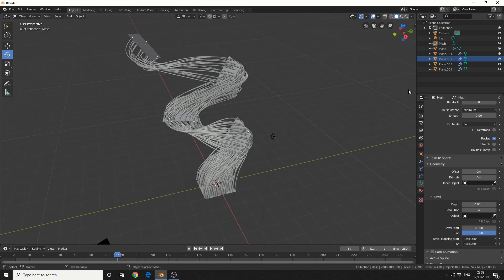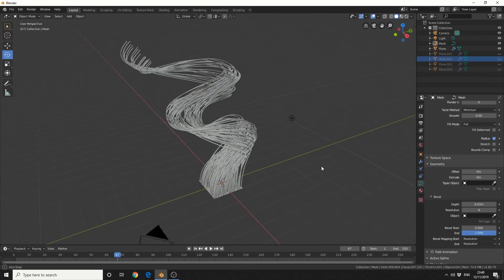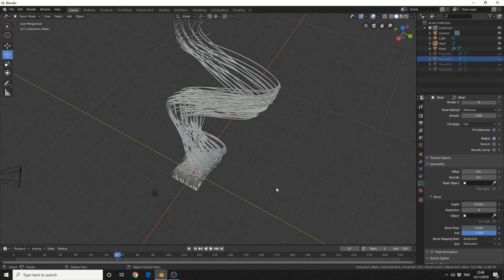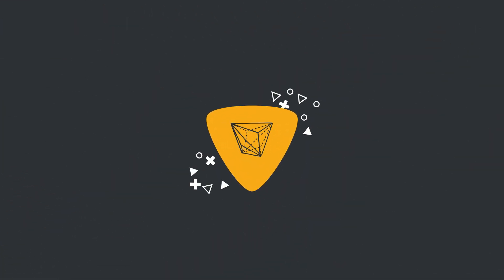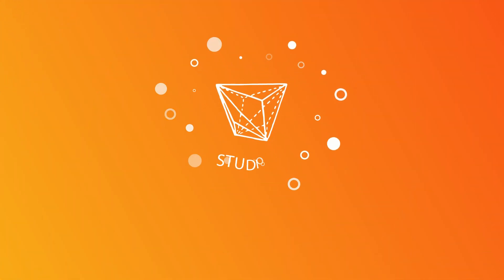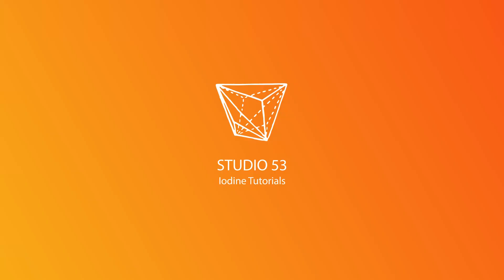I'll just quickly hide the planes for you so you can get a better view. Hopefully that's helped a few users out. Do me a favour guys — make sure you hit like on the video and definitely subscribe to the channel if you haven't already. You know what to do. Peace.